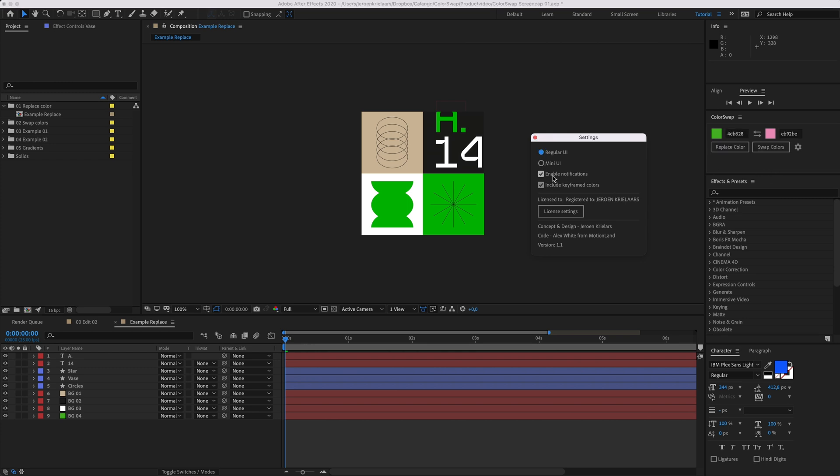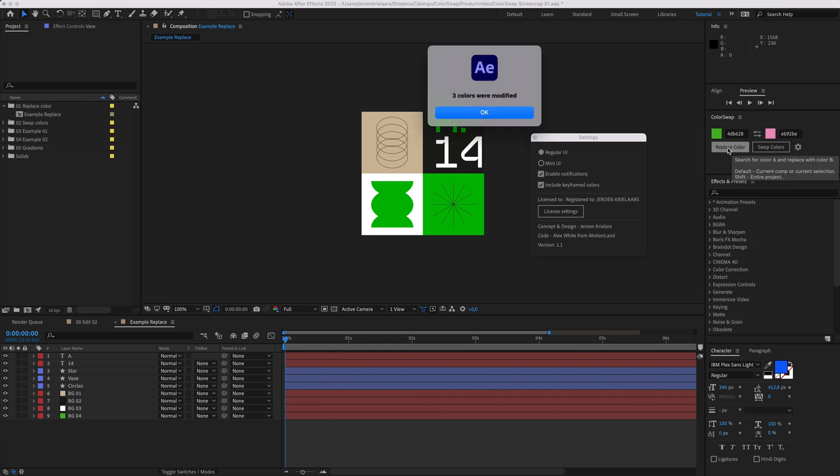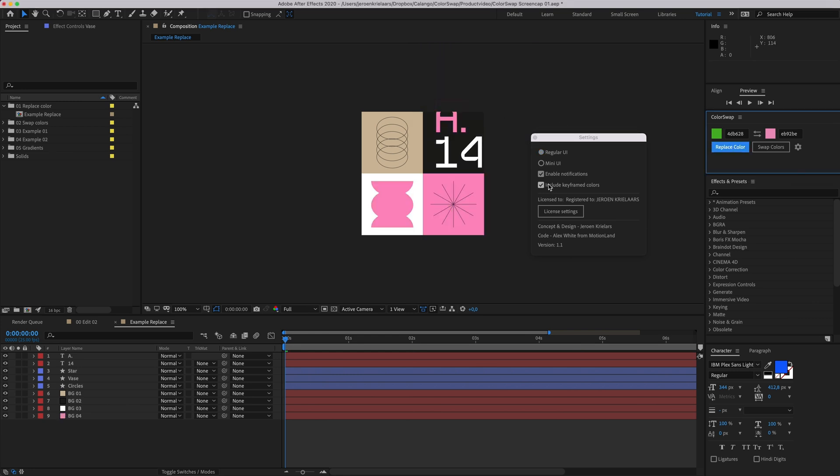There's an option to enable or disable the notifications. When it's checked, you'll get a little report telling you the amount of colors that have been modified. Uncheck it to replace colors without that popup.